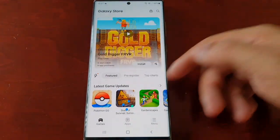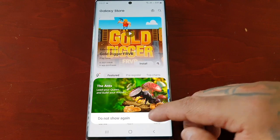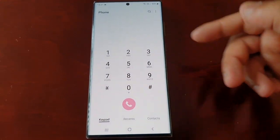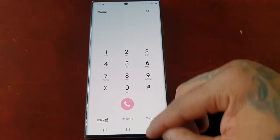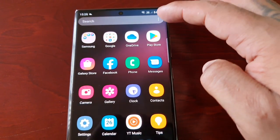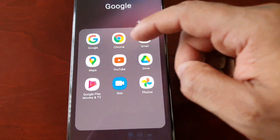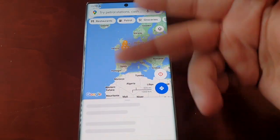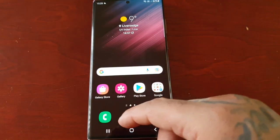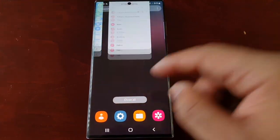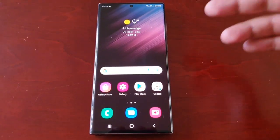Also the Galaxy Store as well. The dialer, as you can see, has a white background. Maps — you can see maps has a white background as well. Same with the contacts.